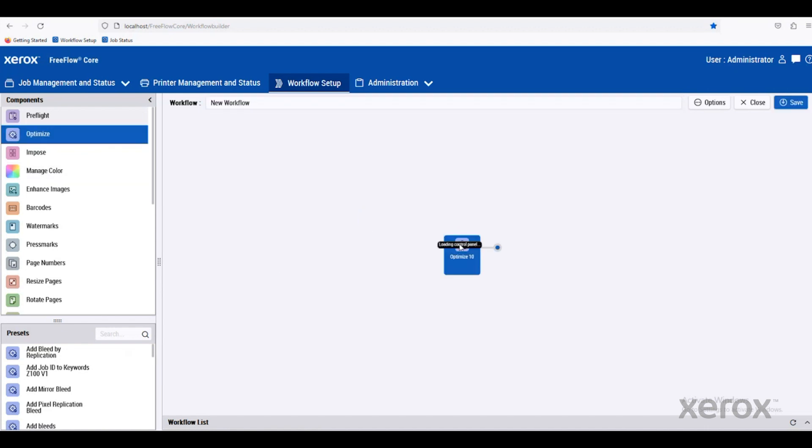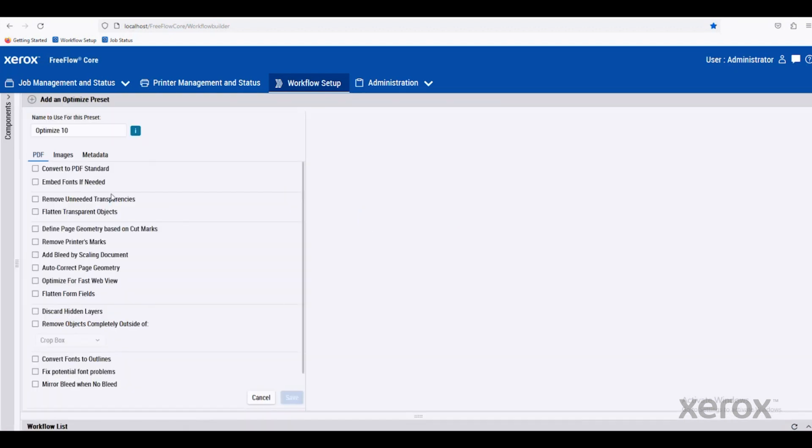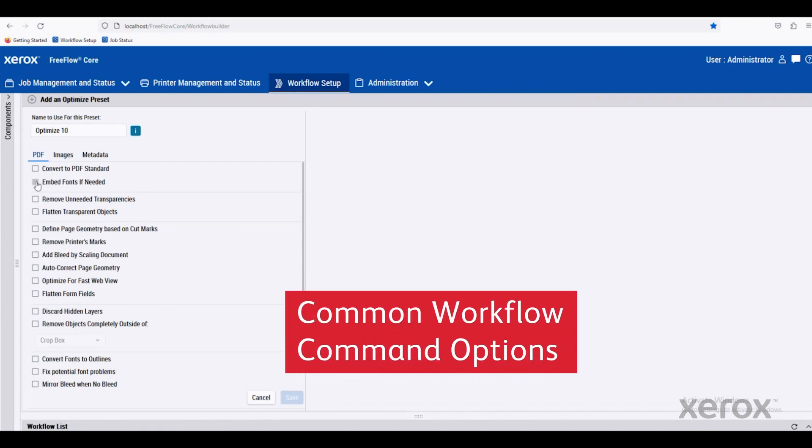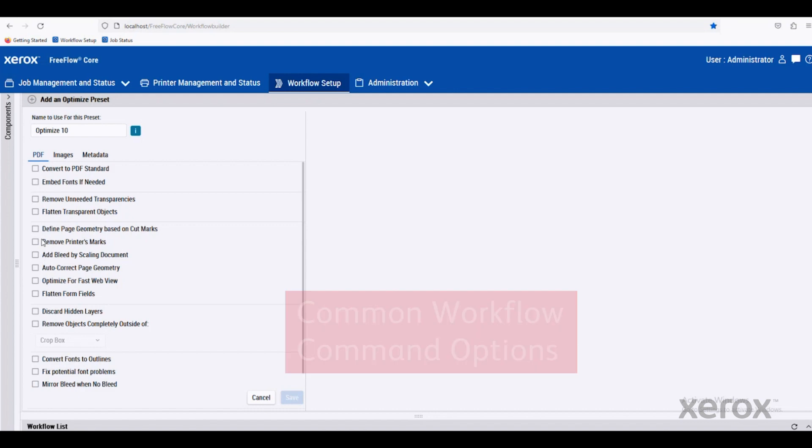By double-clicking, you'll see the different options within this component. We can convert to PDF standards, embed fonts if needed, remove unneeded transparencies, or flatten those objects. We can remove printer marks or discard hidden layers.